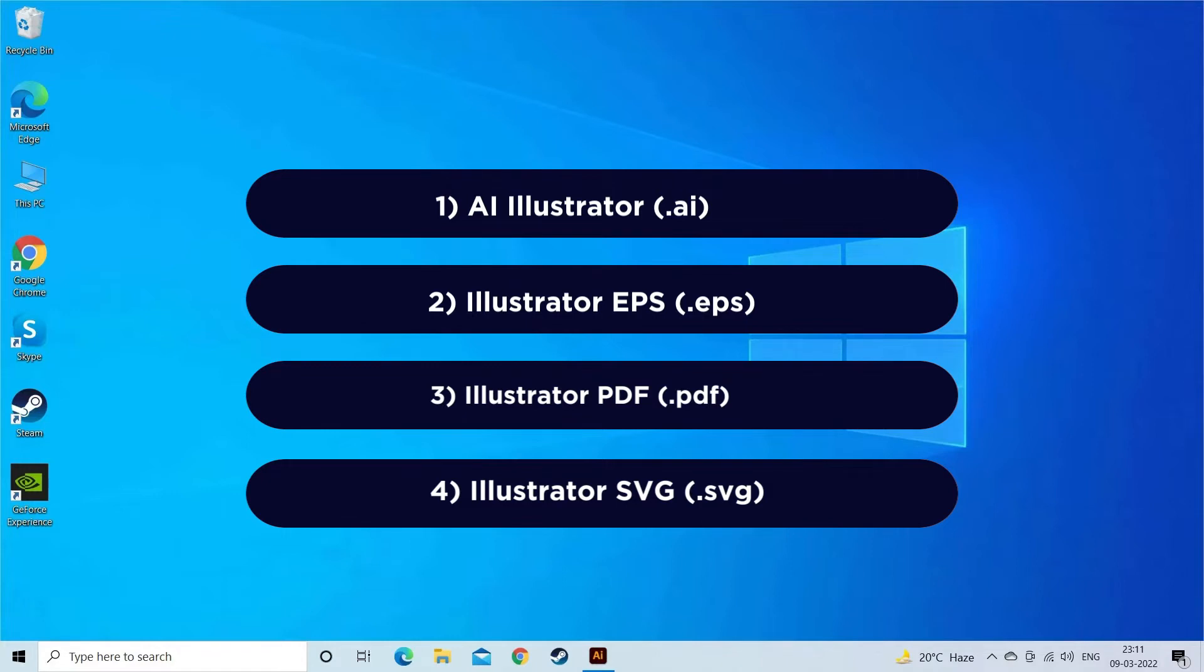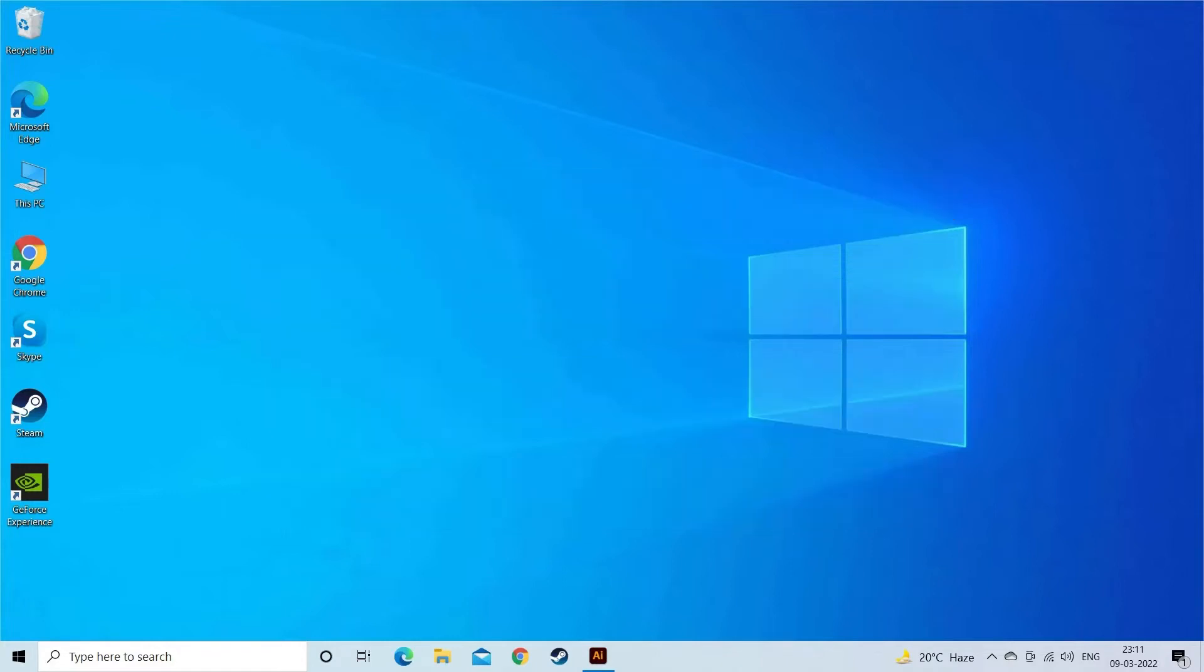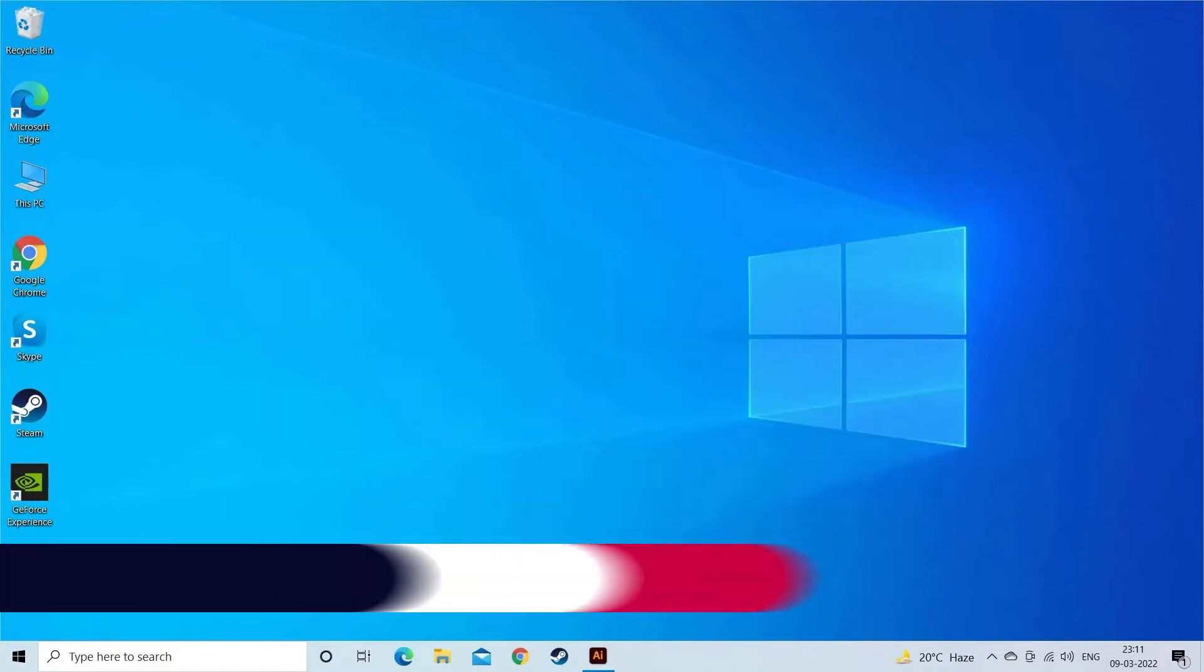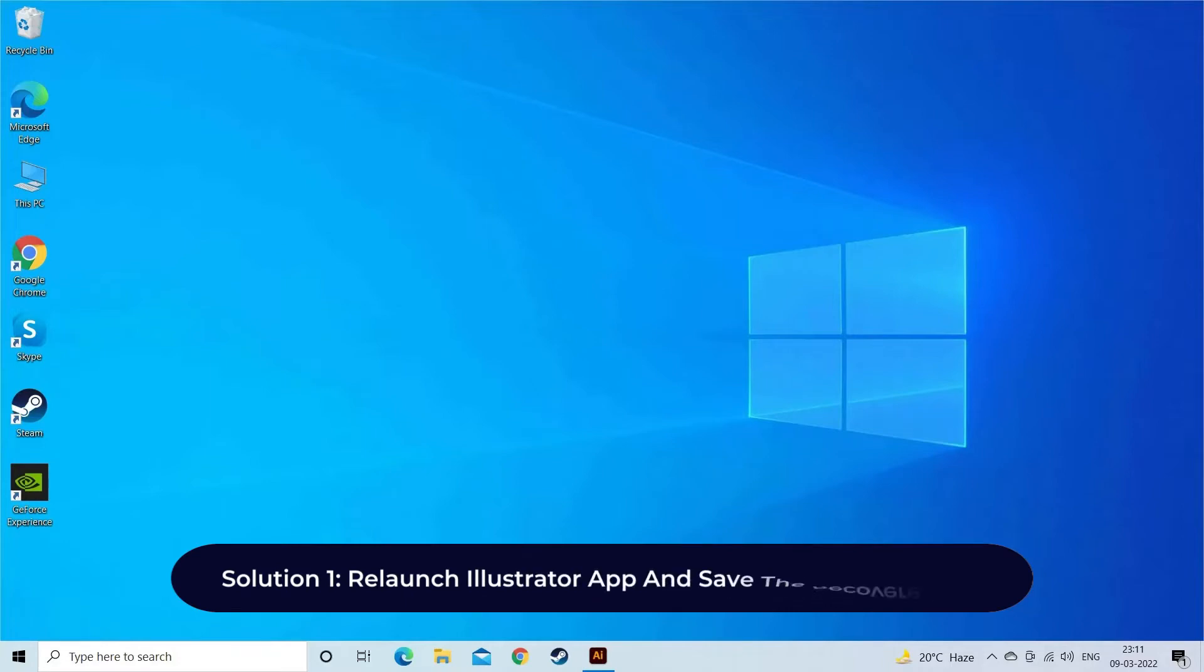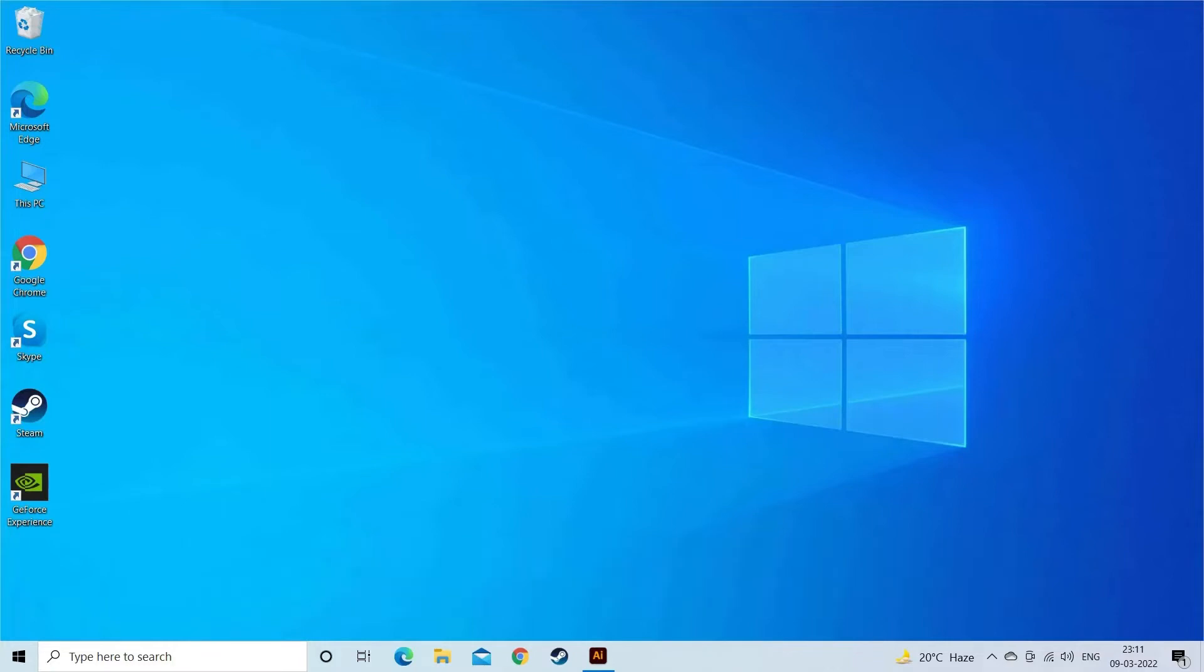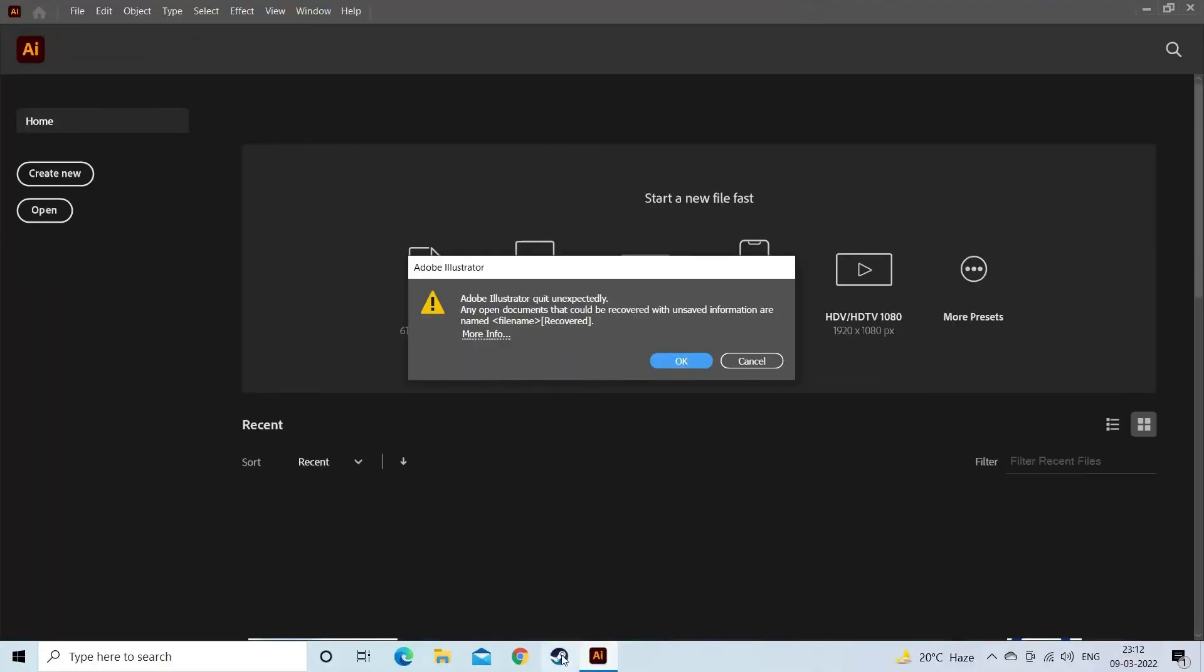Solution One: Relaunch Illustrator app and save the recovered file. While working, unexpected system shutdown or crash might not let you save your work. So to recover the unsaved Illustrator file, restart the Illustrator app. To do so, relaunch Adobe Illustrator. After this, a dialog box will appear asking for recovery of the unsaved files.